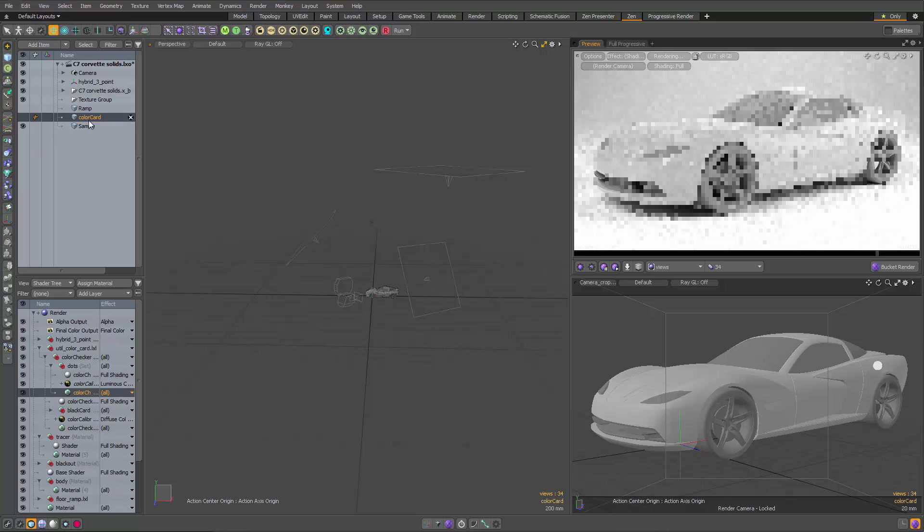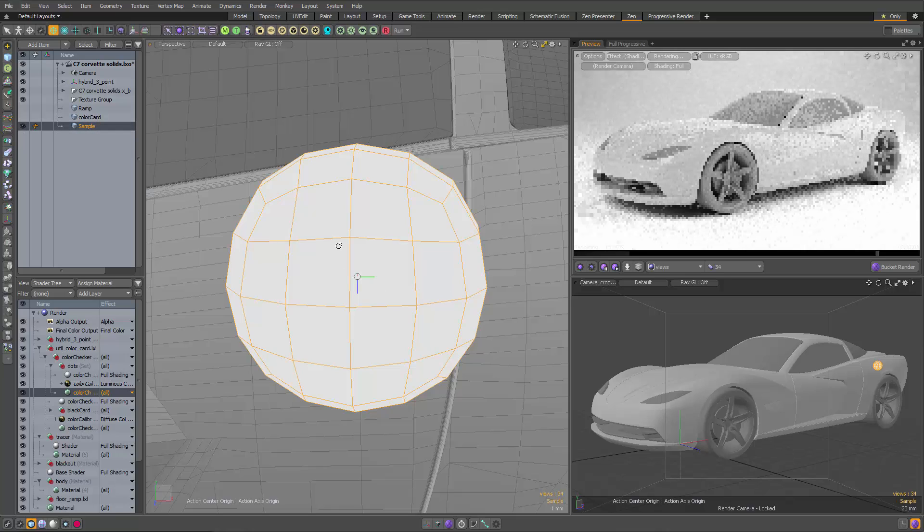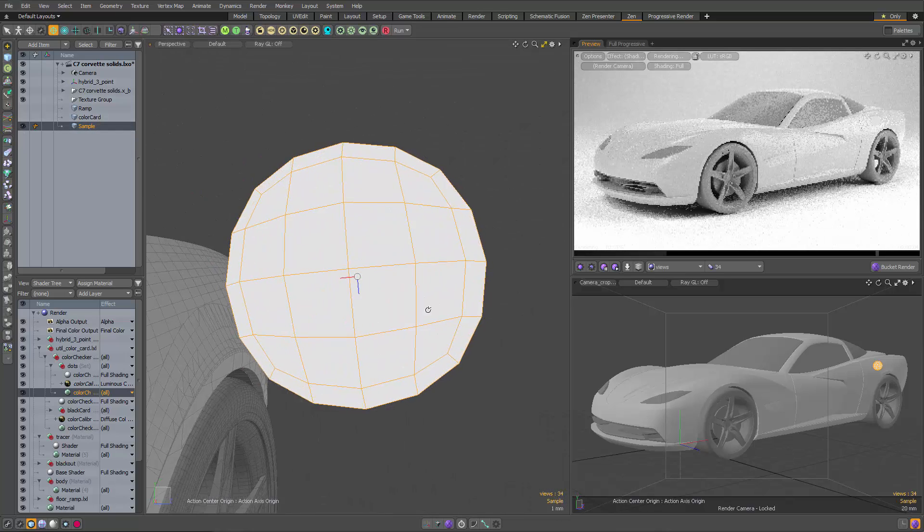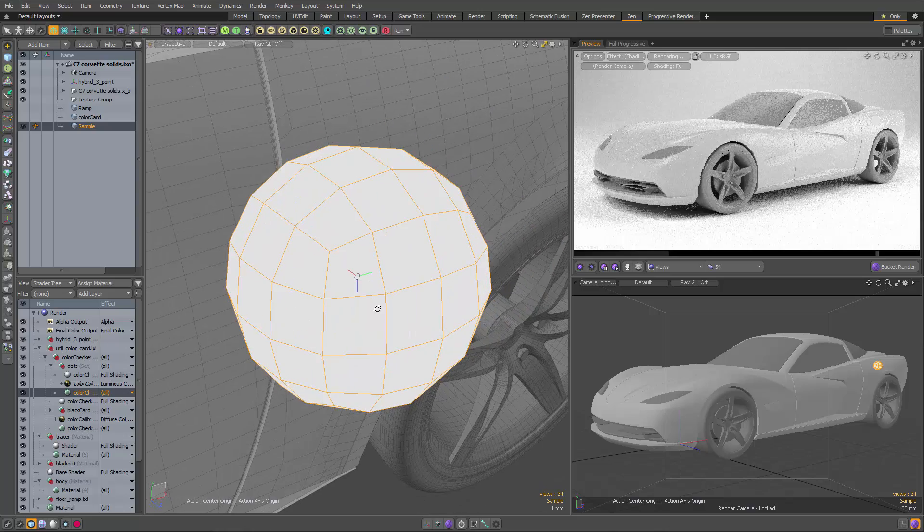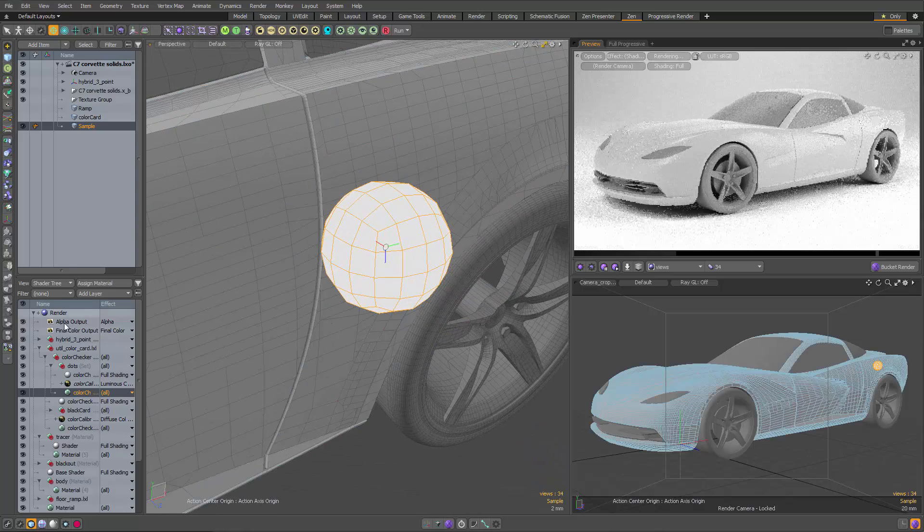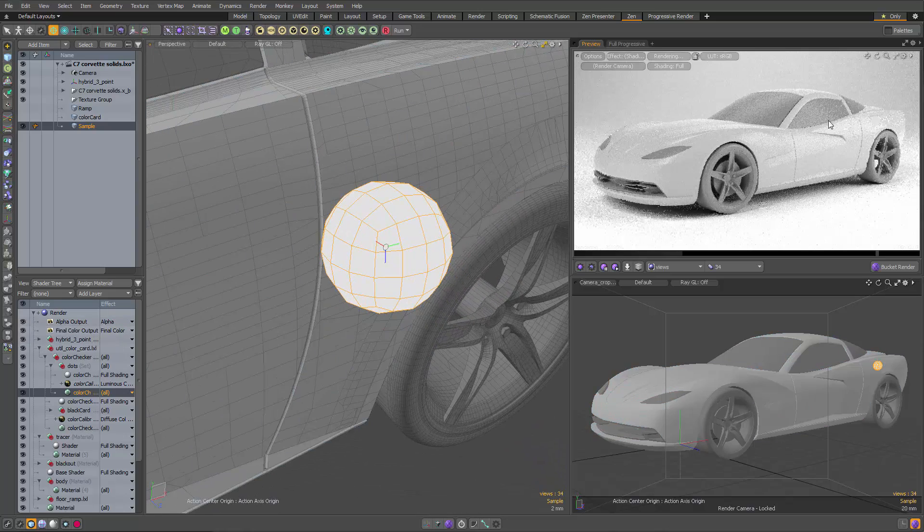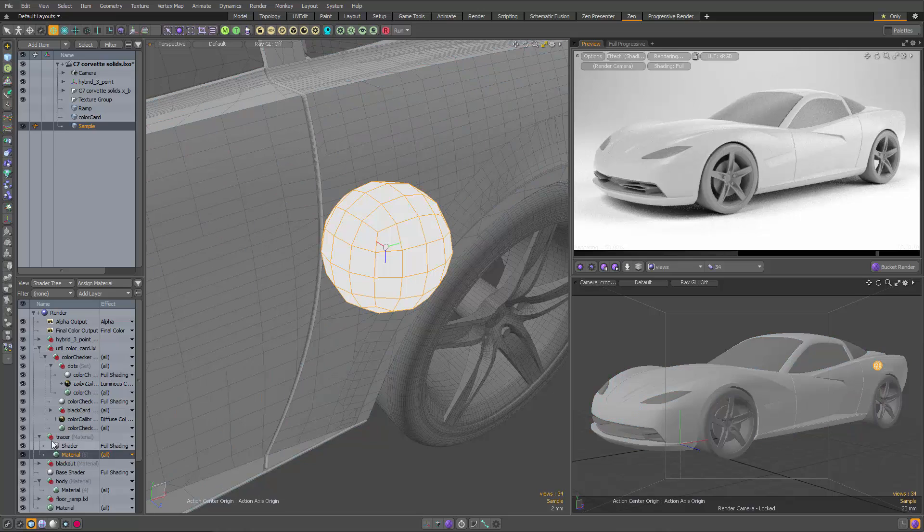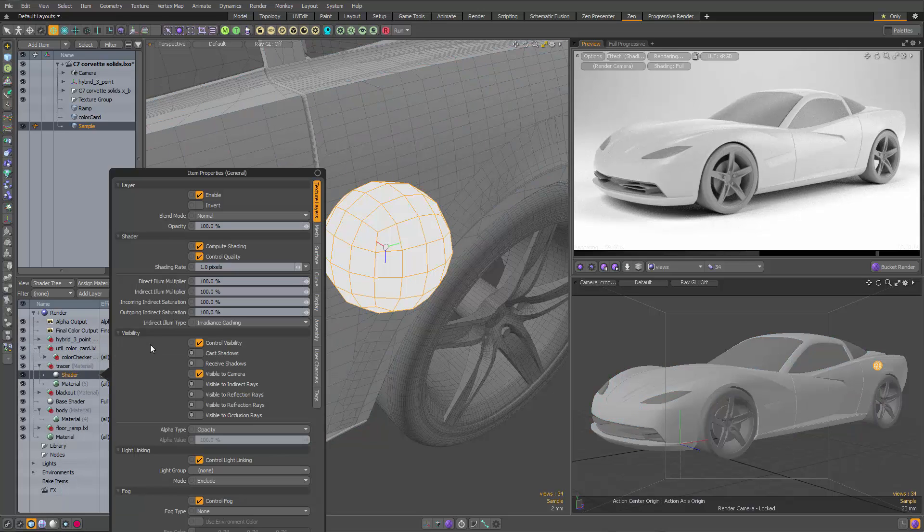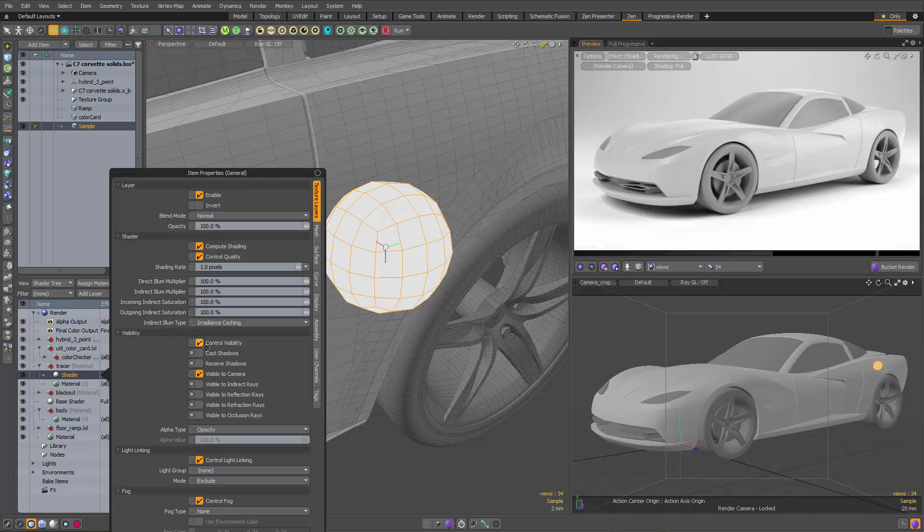I'm going to show this mesh called sample. And if I zoom in on that, you'll see it's just a subdivided cube. It's a little circle. And I hit M for material and gave it a material here in my shader tree. If I select that, you will notice that it has a shader. Now in that shader, I have told it to be invisible to indirect reflection, refraction, and occlusion, and it does not cast shadows or receive shadows.